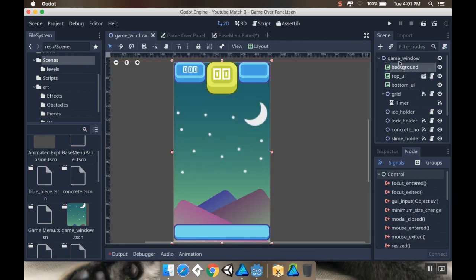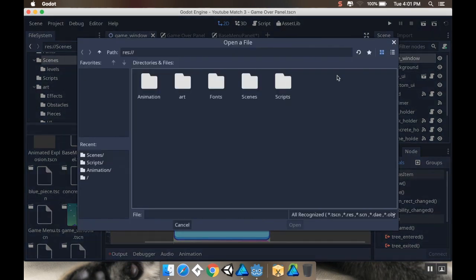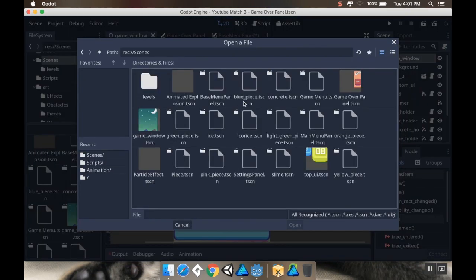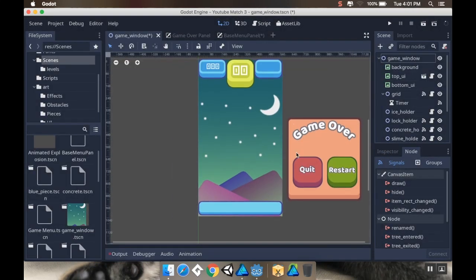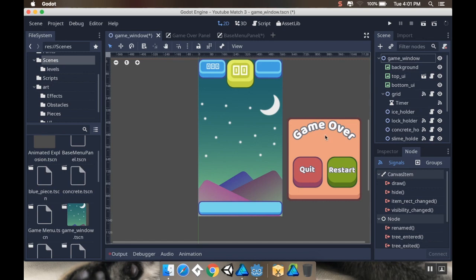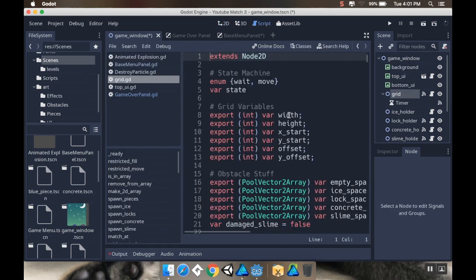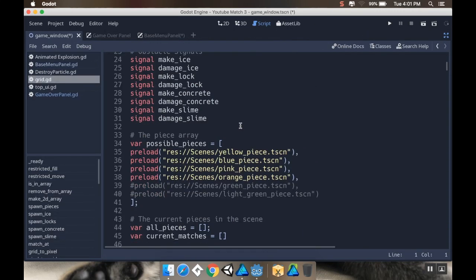Now I'm going to go back to my main game window and add an instance of the game over panel in here. In my scenes I'm going to find that game over panel I just made. Now it kind of sits there off to the side. When the game is over, I want to send a signal to tell this to slide in. I'm going to go to my grid here.